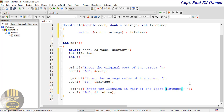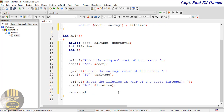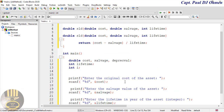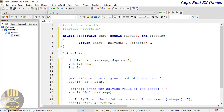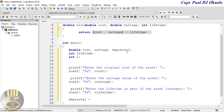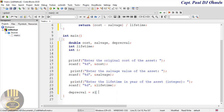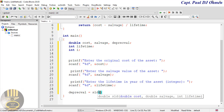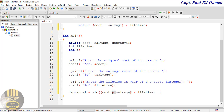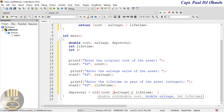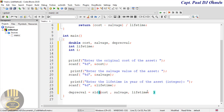Now to calculate the depreciation value, we set the depreciation value variable equal to the SLD function call, passing in cost, salvage, and lifetime as arguments. Add a semicolon there. That calls our function and stores the result.